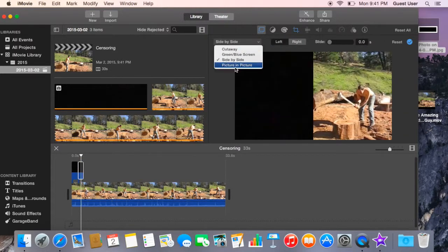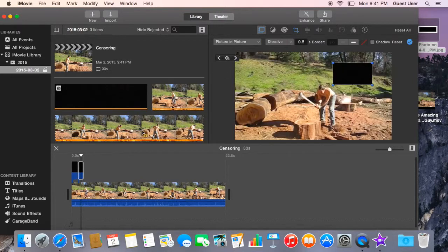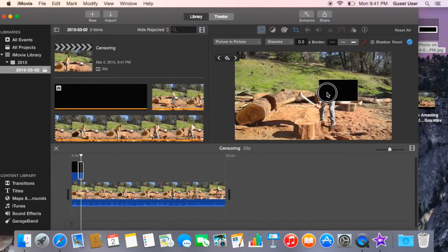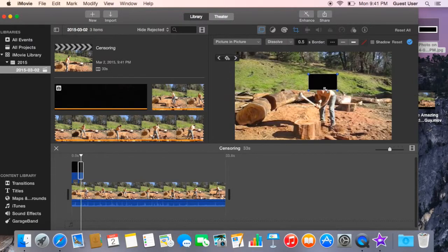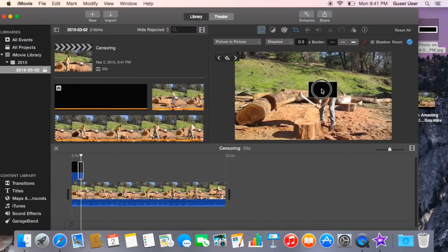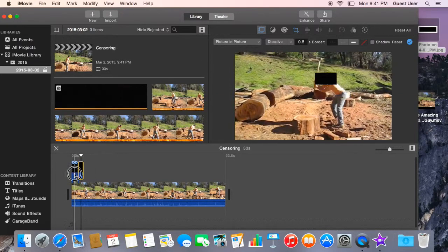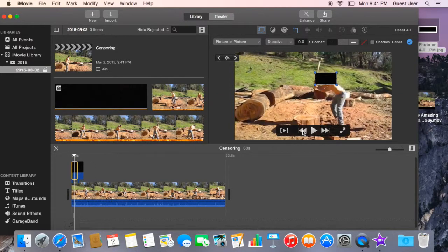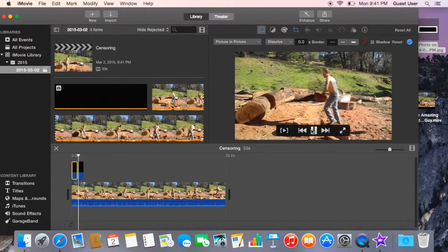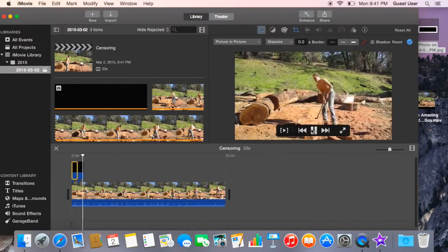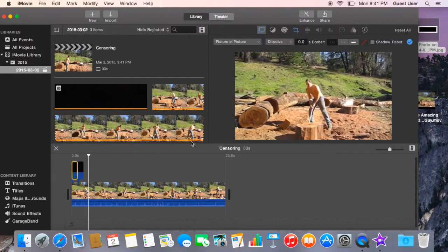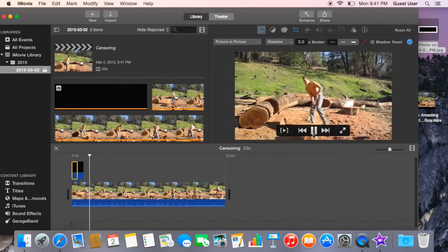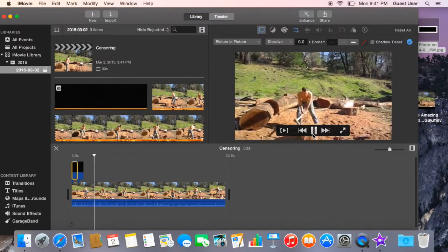Put picture in picture and then you adjust. If you don't want to do that much, just censor the whole thing. So basically like that. And then you go all the way around until you're done the video.